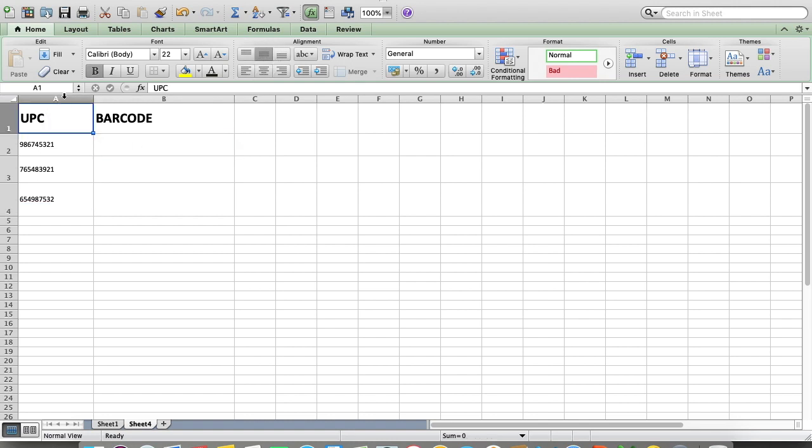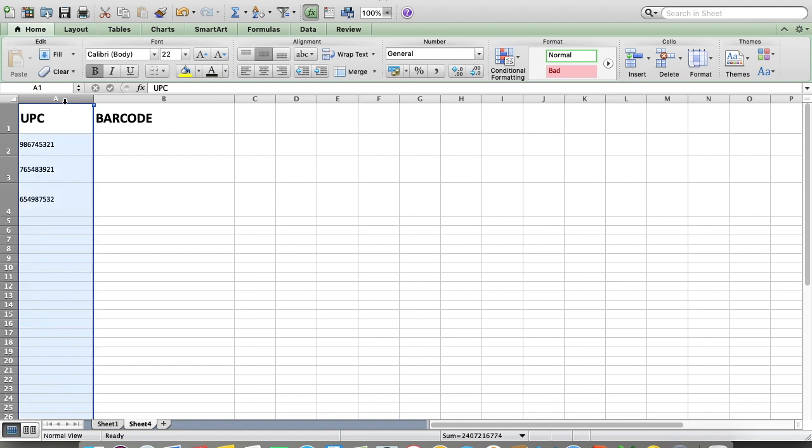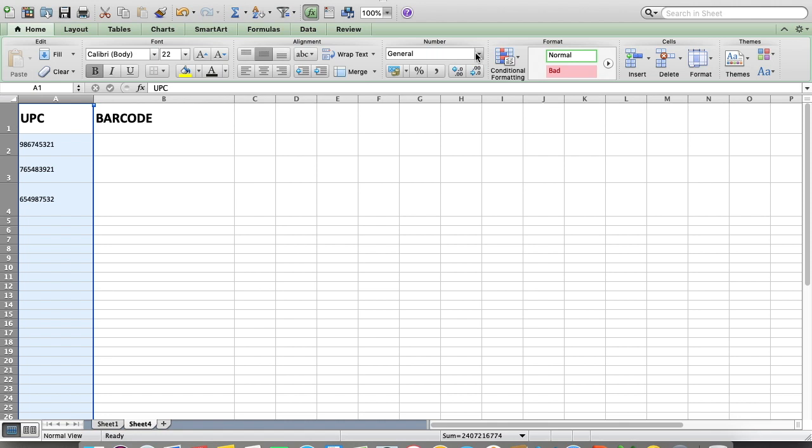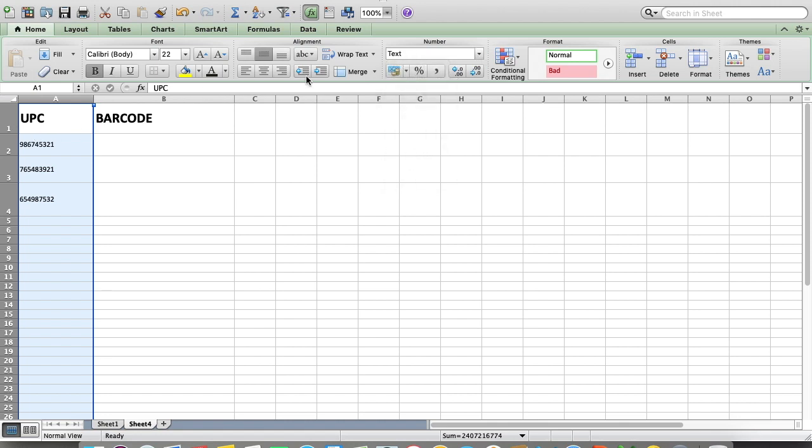First of all, it is in general format. The number is general. Click on the first column UPC, go in it, and go to text. Click on text.